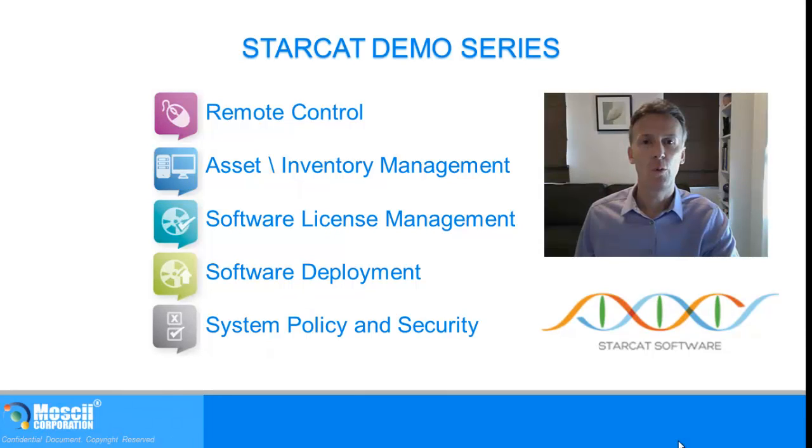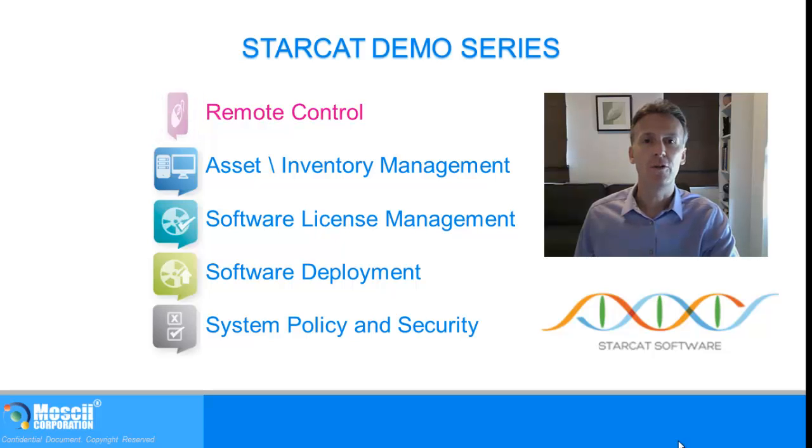StarCat, take control with simple management. In this demo we will be highlighting the remote control features of StarCat.